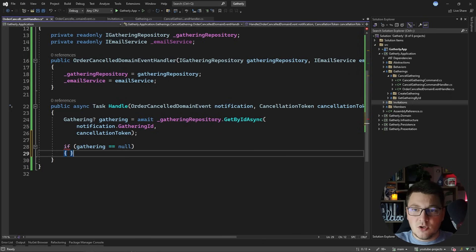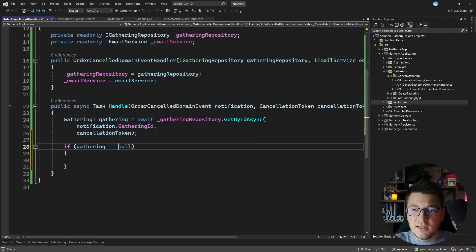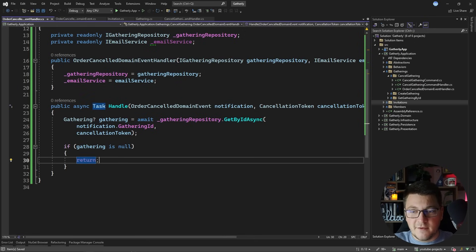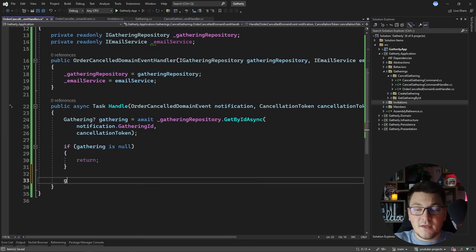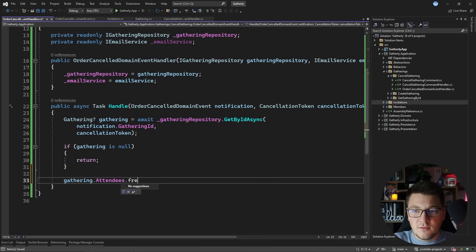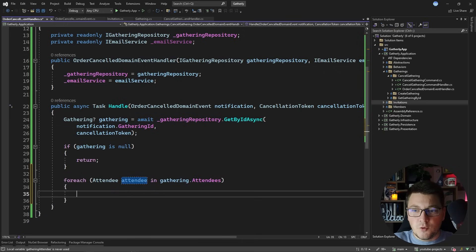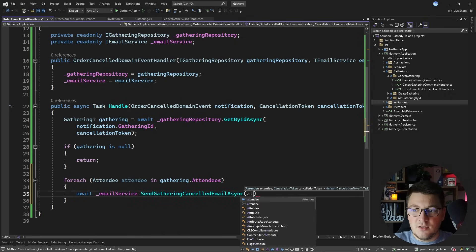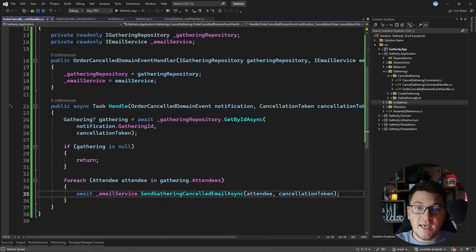We need just two things: the gathering repository to get the gathering instance, and the email service to publish the emails to the attendees. I'll generate a constructor. Now I'm going to grab the gathering by copying the call from the handle method of our use case, replacing the request with our order cancel domain event. I'll check if the gathering is null — although this shouldn't really happen — and if it isn't null, we're going to iterate through the attendees and for each attendee call the email service to send the cancelled email, notifying them. And we complete our order cancel domain event handler.